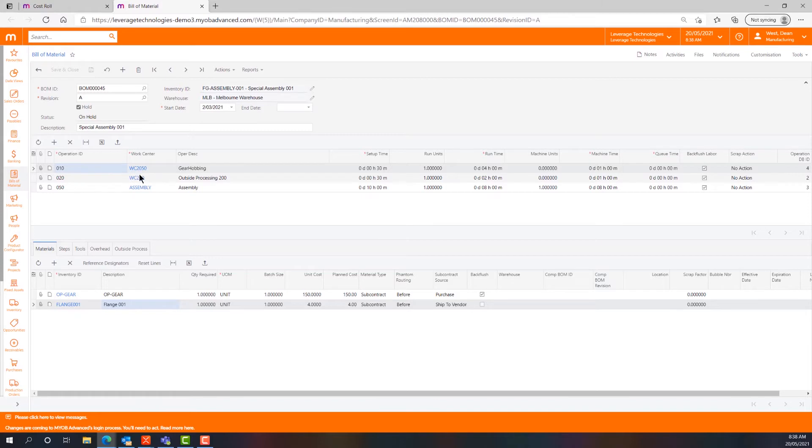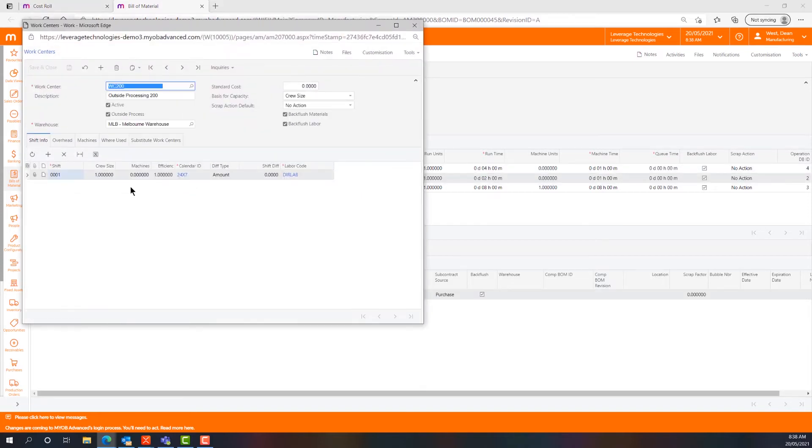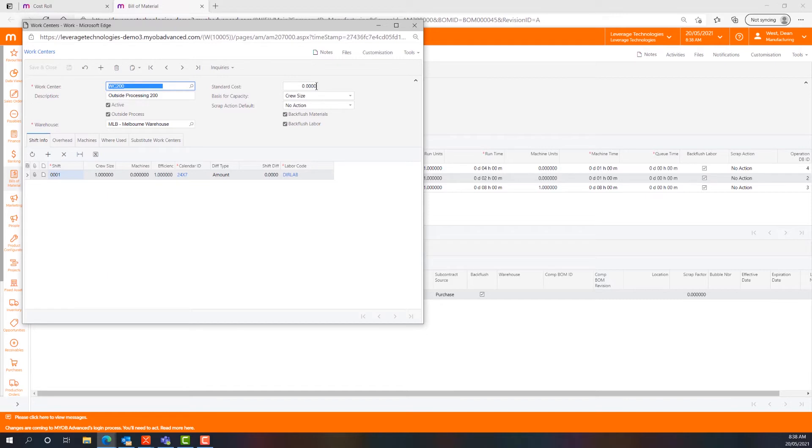We have a brief look at WorkCenter 200. We can see what it's made up of, including shift information and a standard cost base which currently is set to zero. We can change that to 50 if we want.